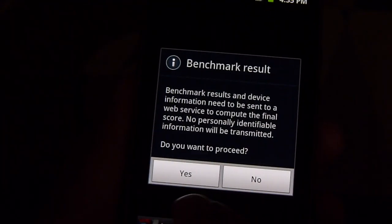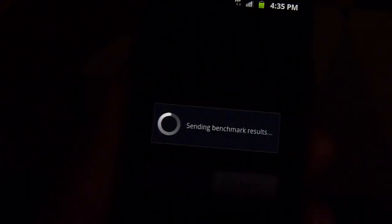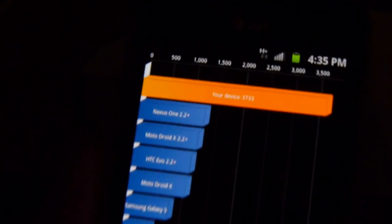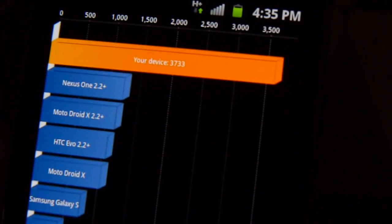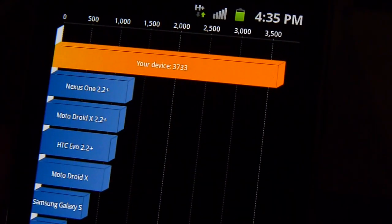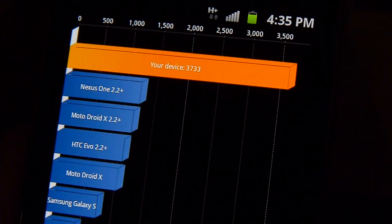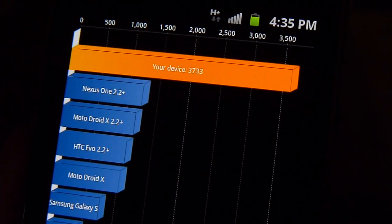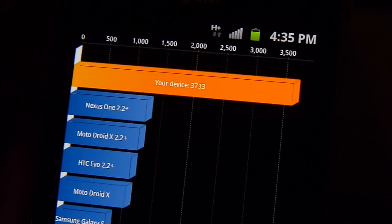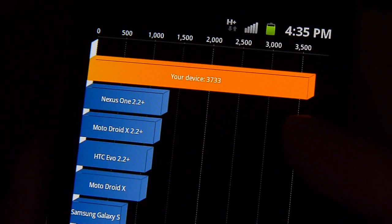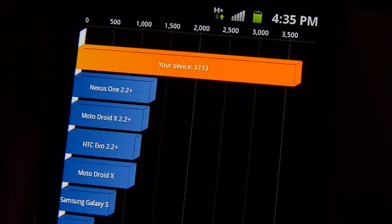And it should be wrapping up—you notice how quickly it actually completed the test here. So this first time around, an impressive 3733 on Quadrant and it just blows away all the other handsets before it.